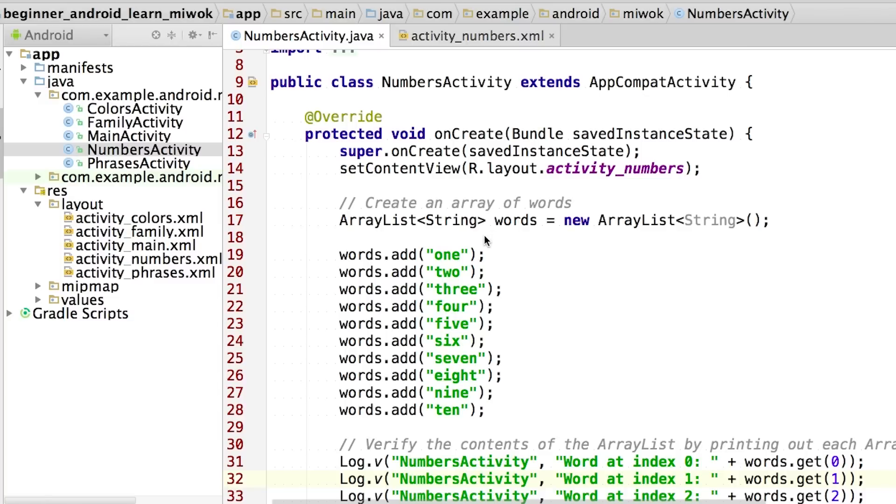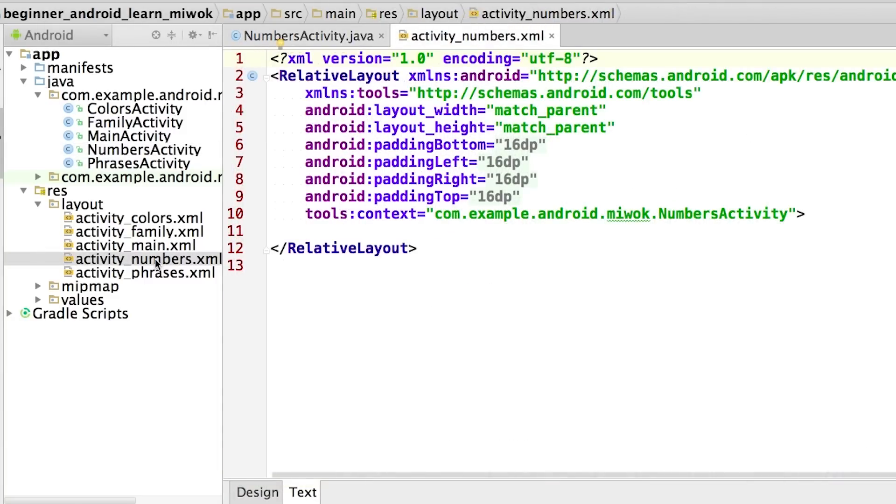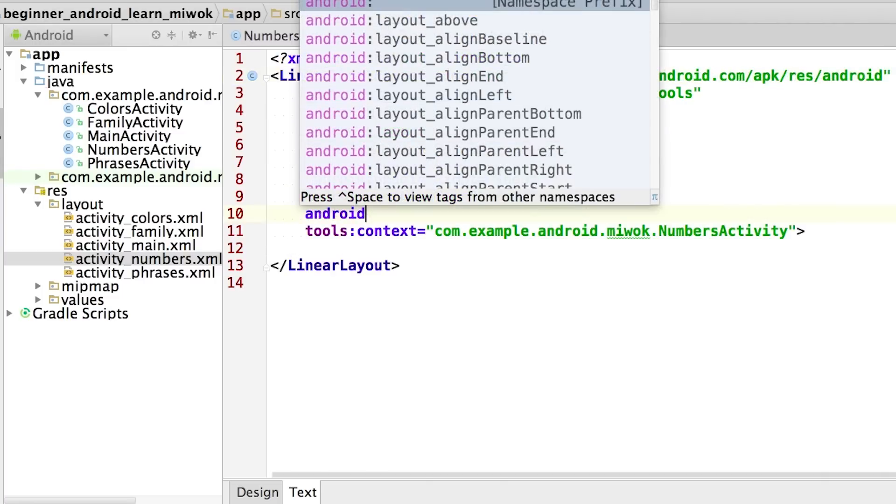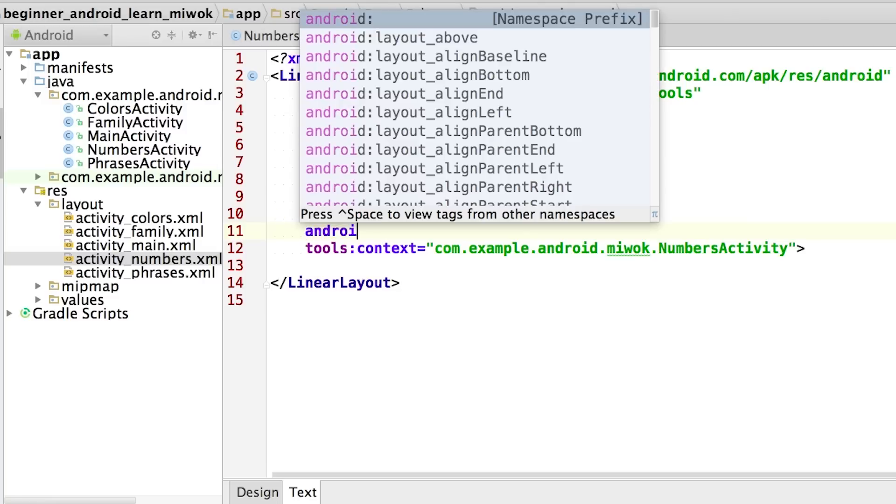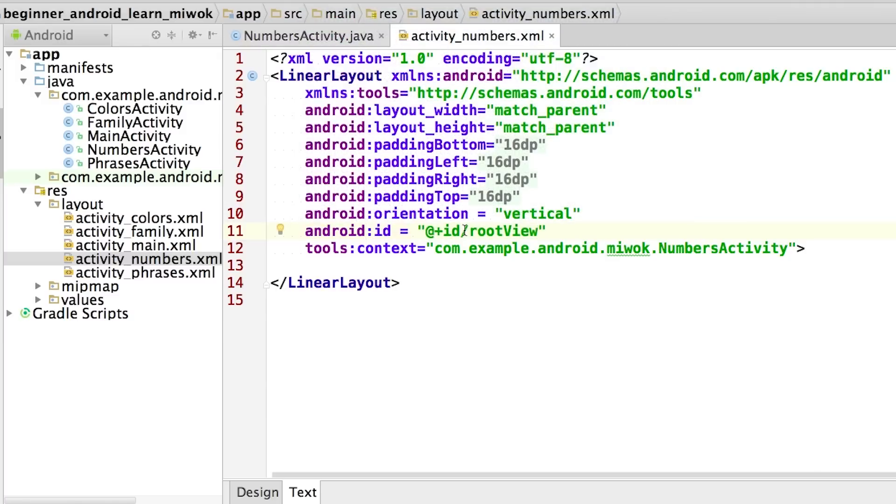First off, I need to start by checking out the layout. So for the numbers activity, we see that the layout is defined in the activity_numbers XML file. So I'm going to open up that file. And then I'm going to change this relative layout to a linear layout. So every child view that I add to it will just come one right after another in a single column. Additionally, I'm going to add the orientation attribute to be vertical. Now I'm going to be adding child views dynamically in Java code. And because of this, I should give this linear layout a view ID so that I can reference it in the Java code later. And I'm going to call that ID root view.